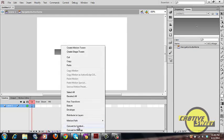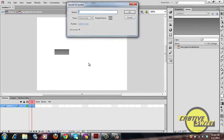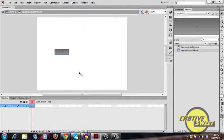Now we're going to convert the button into another symbol. Right-click on your button, go to Convert to Symbol, and name this symbol 'navigation movie home'. Set the type to Movie Clip, set the registration to center aligned, and click OK. If you go to your Libraries panel you'll see two assets: one button and one movie clip.